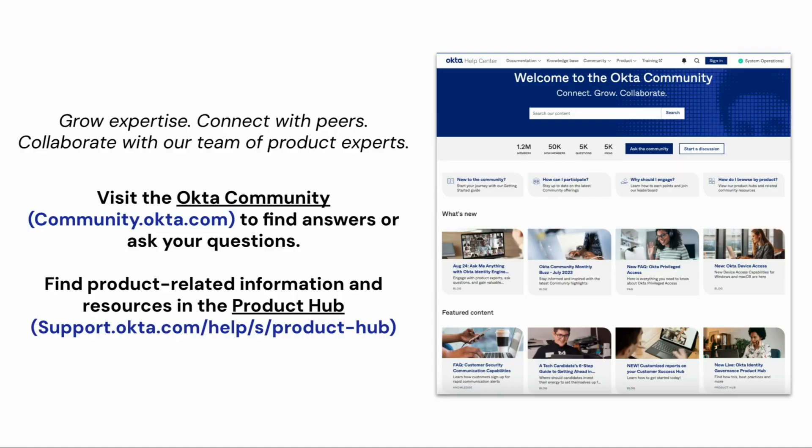For more Okta support videos, check out the Okta support playlist right here on the Okta YouTube channel.